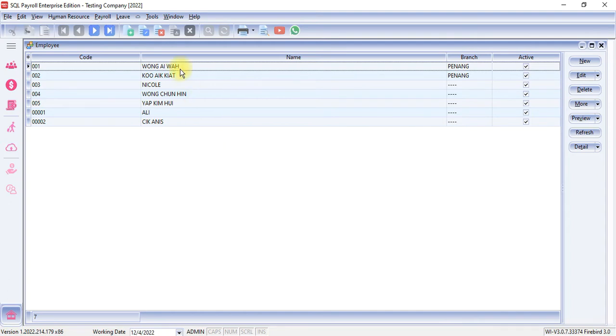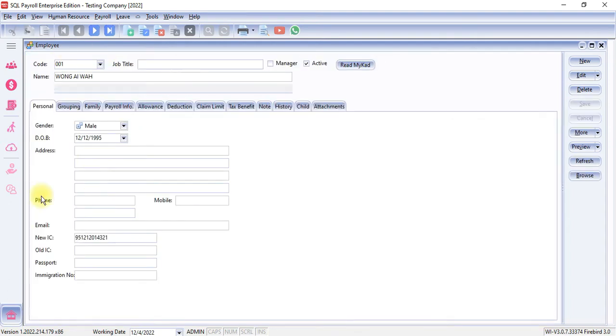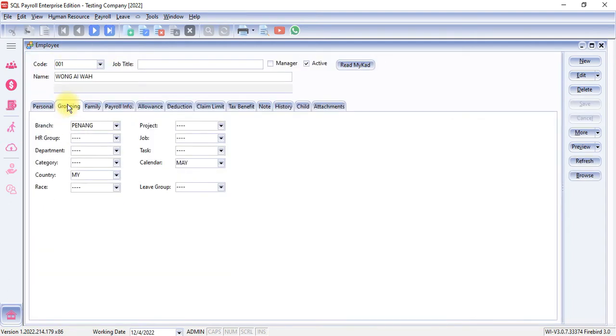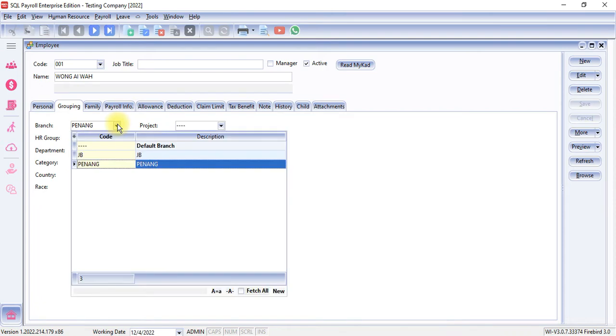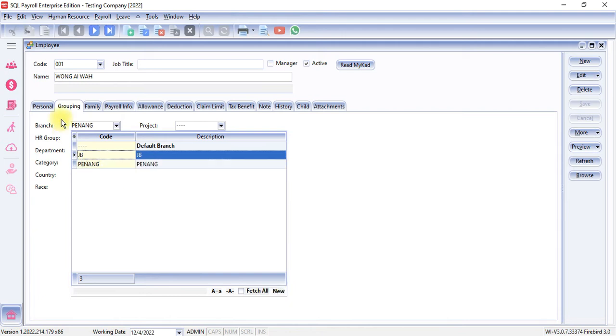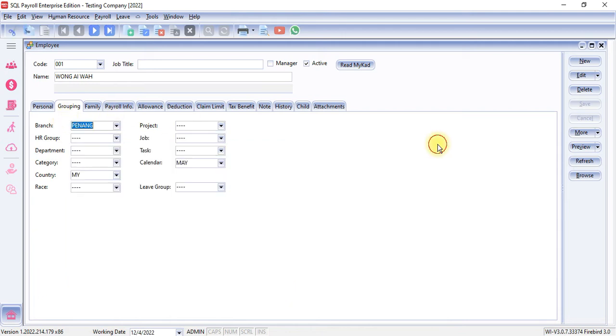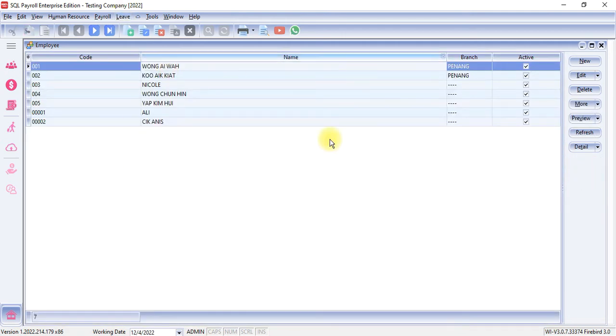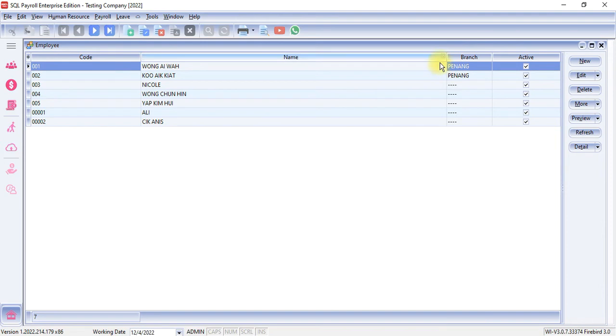To do that, in each employee under Grouping, you can set the branch for this particular employee. If you have different branches, you can click New and then create different branches and assign accordingly. So in this list, you can see that there are two employees under Penang branch and four employees under Default.